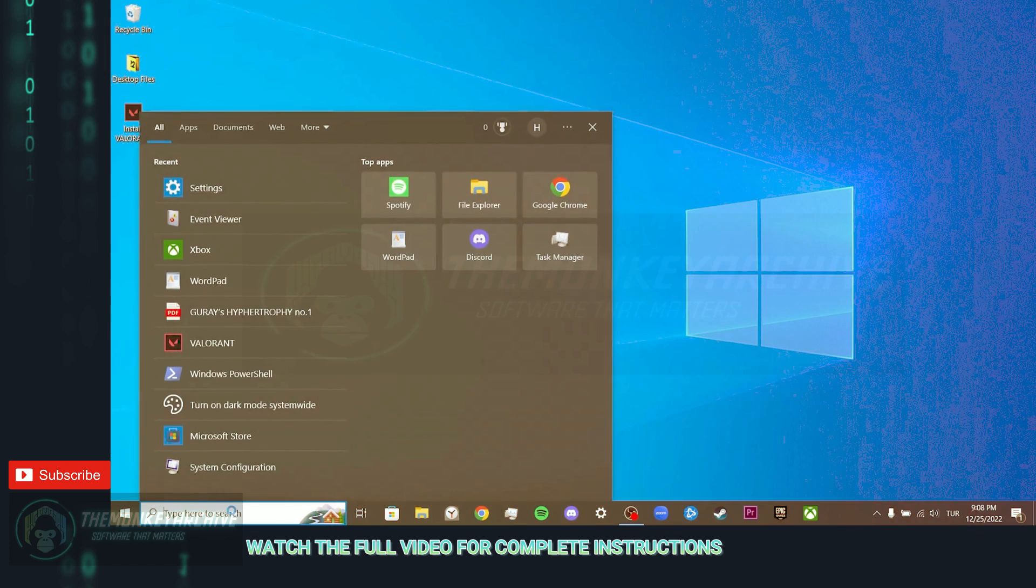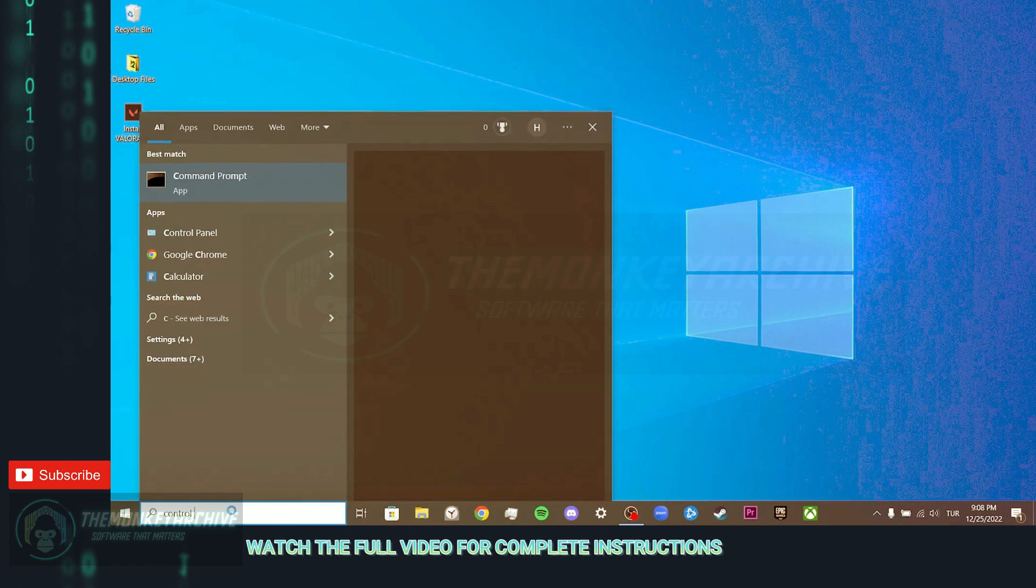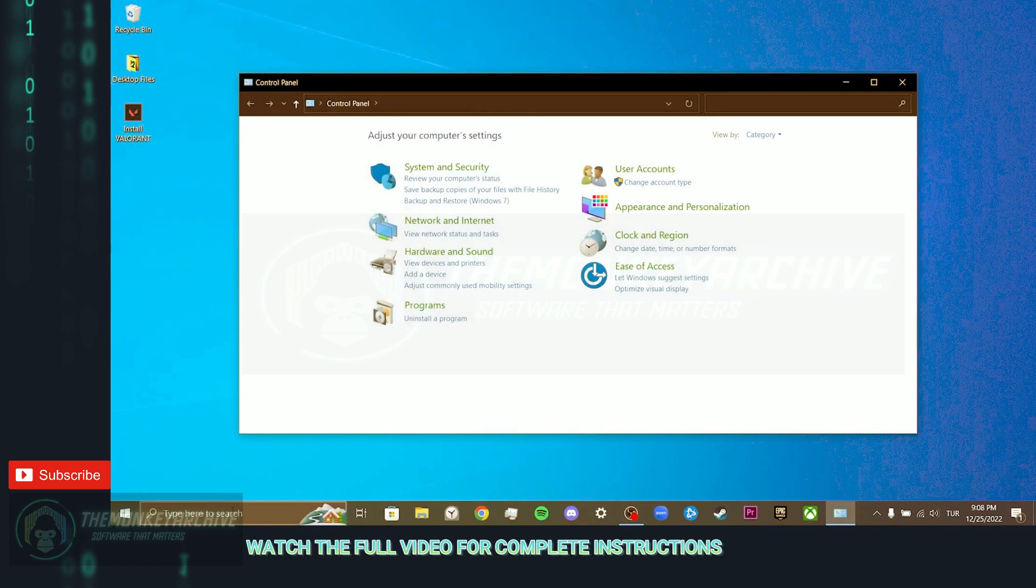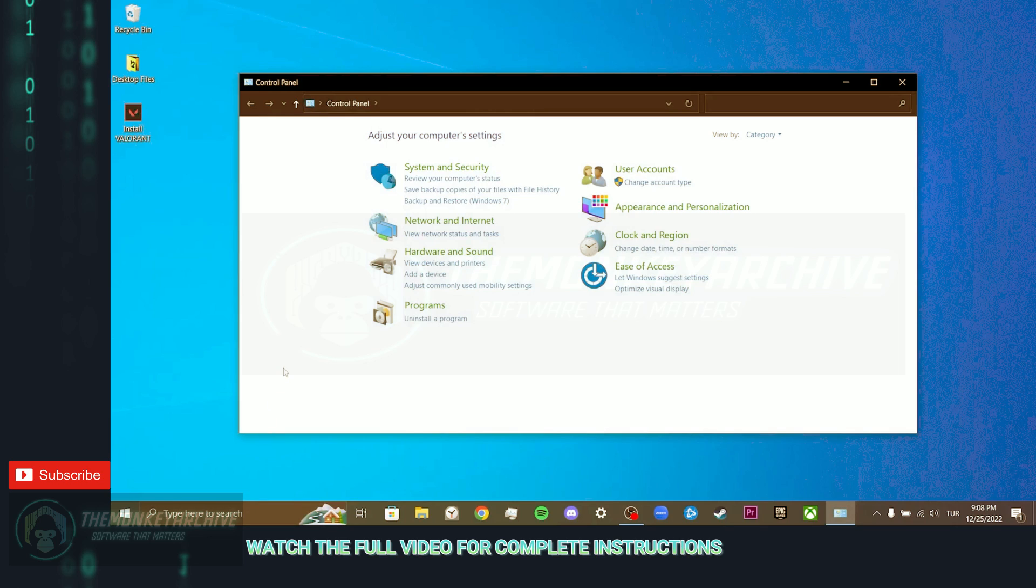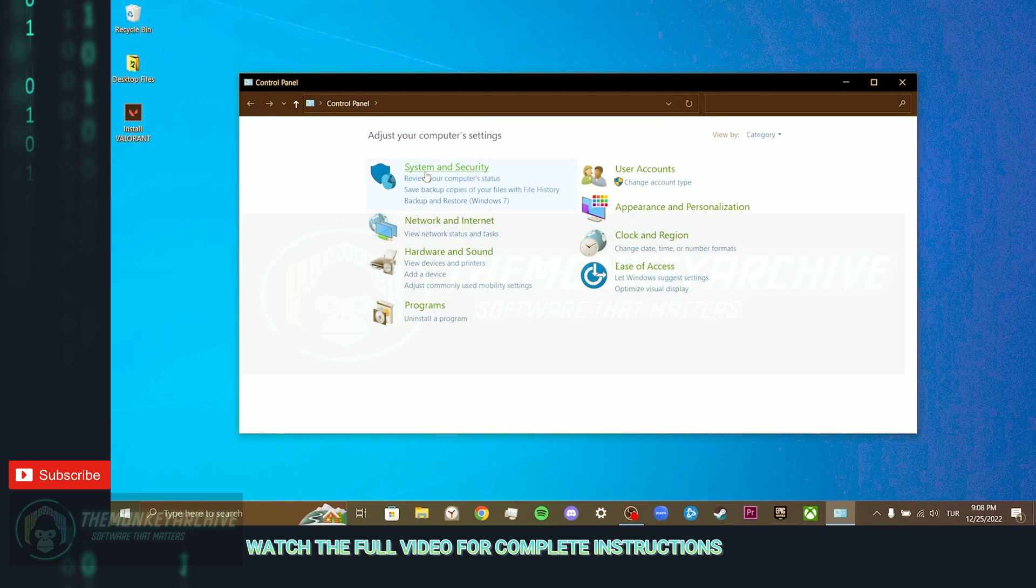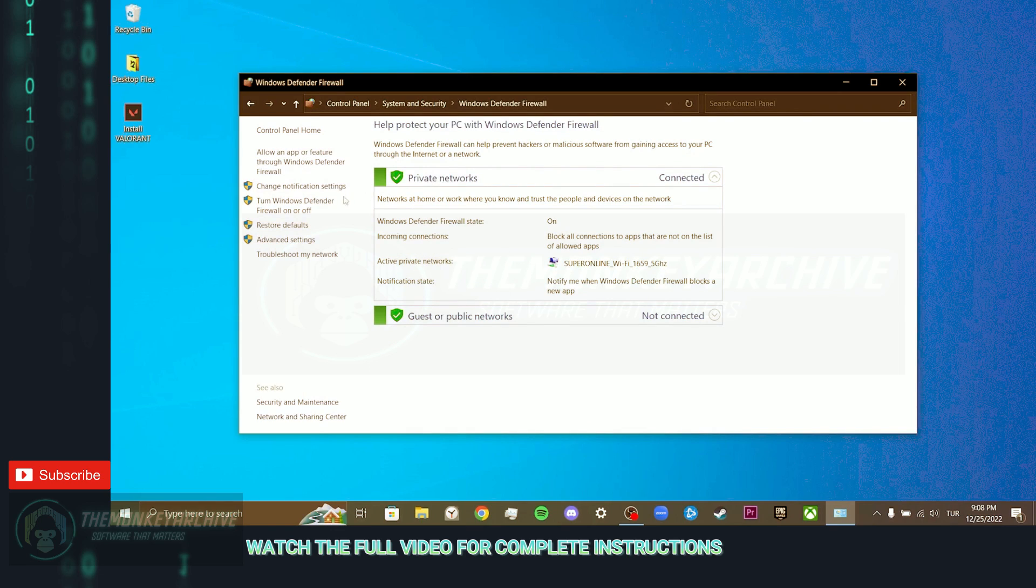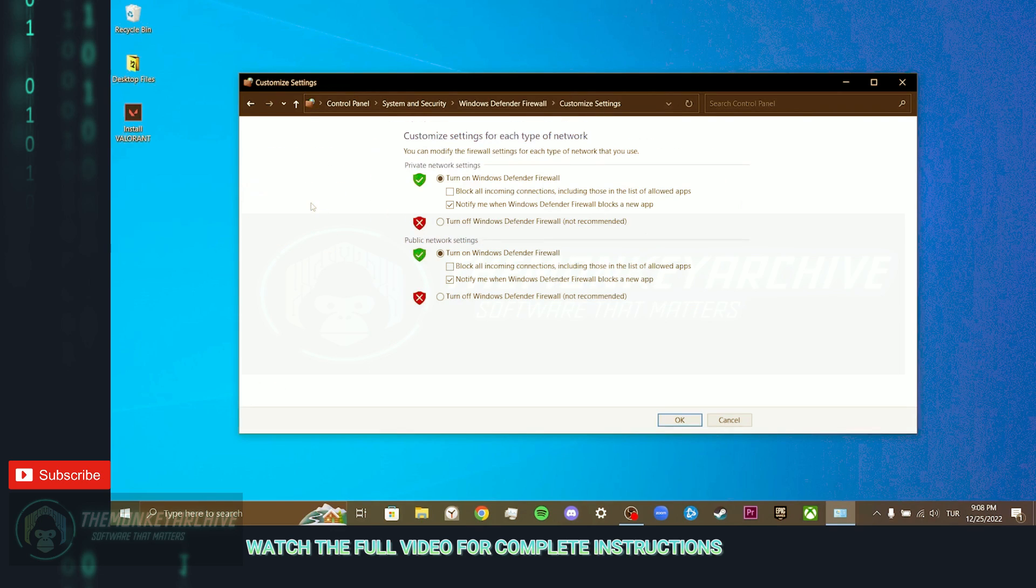To do this, we come to the search section and open the control panel. Click on system and security. Click on Windows Defender Firewall. Click turn Windows Defender Firewall on or off.